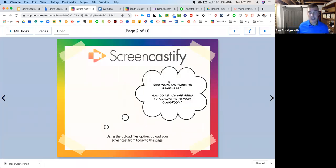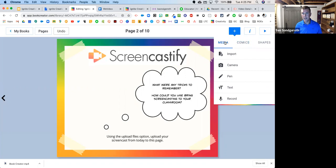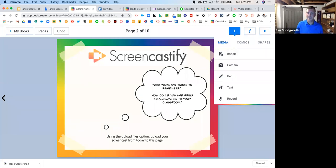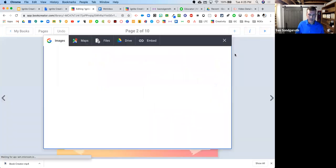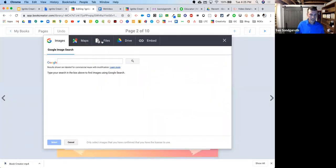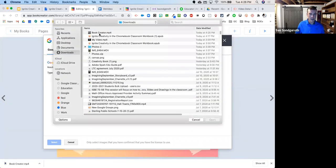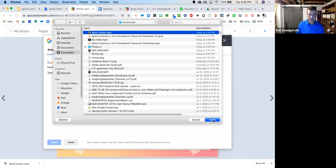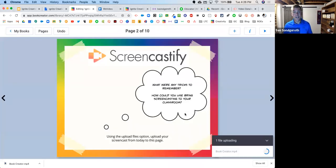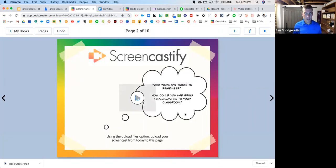We're going to go back over to our book, go back to Screencastify. There are a couple of ways you can get your video into Book Creator. We can go up to the plus sign and go to media. We're going to bring our video in — go to import files, and then we can look for it. I'm on a Mac so my downloads come up. I can find it and hit open, and this is how we bring in videos into our book.